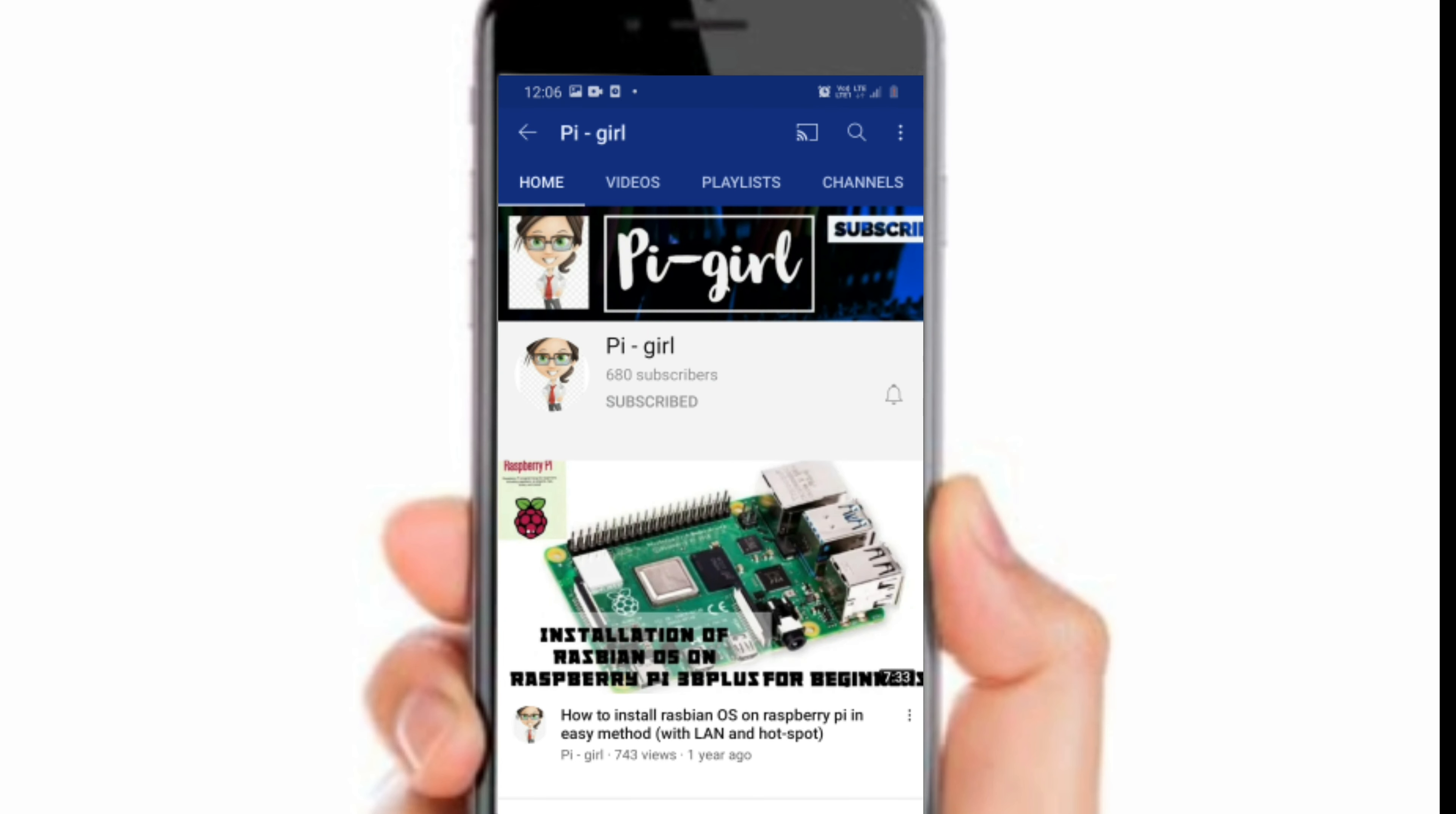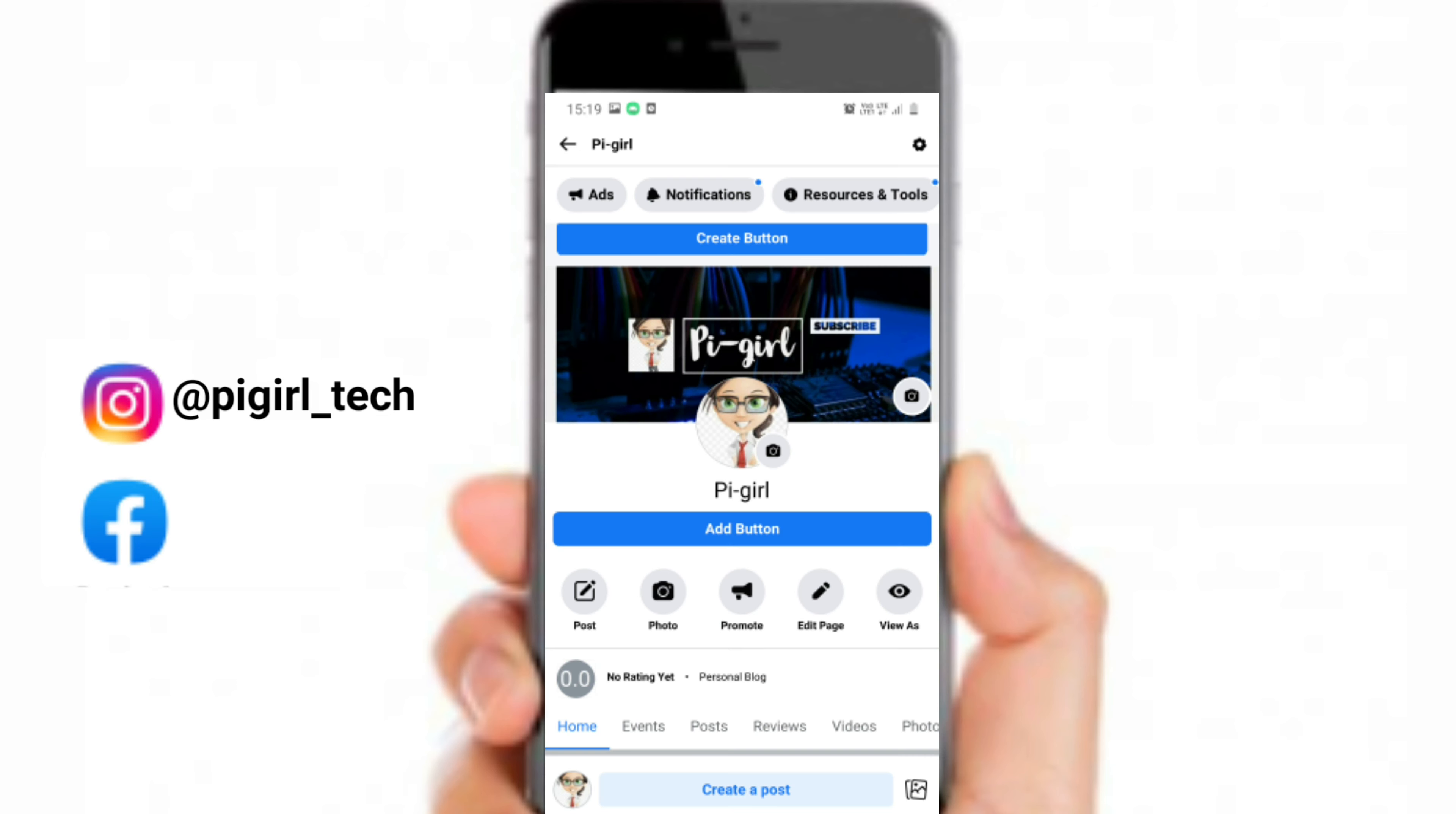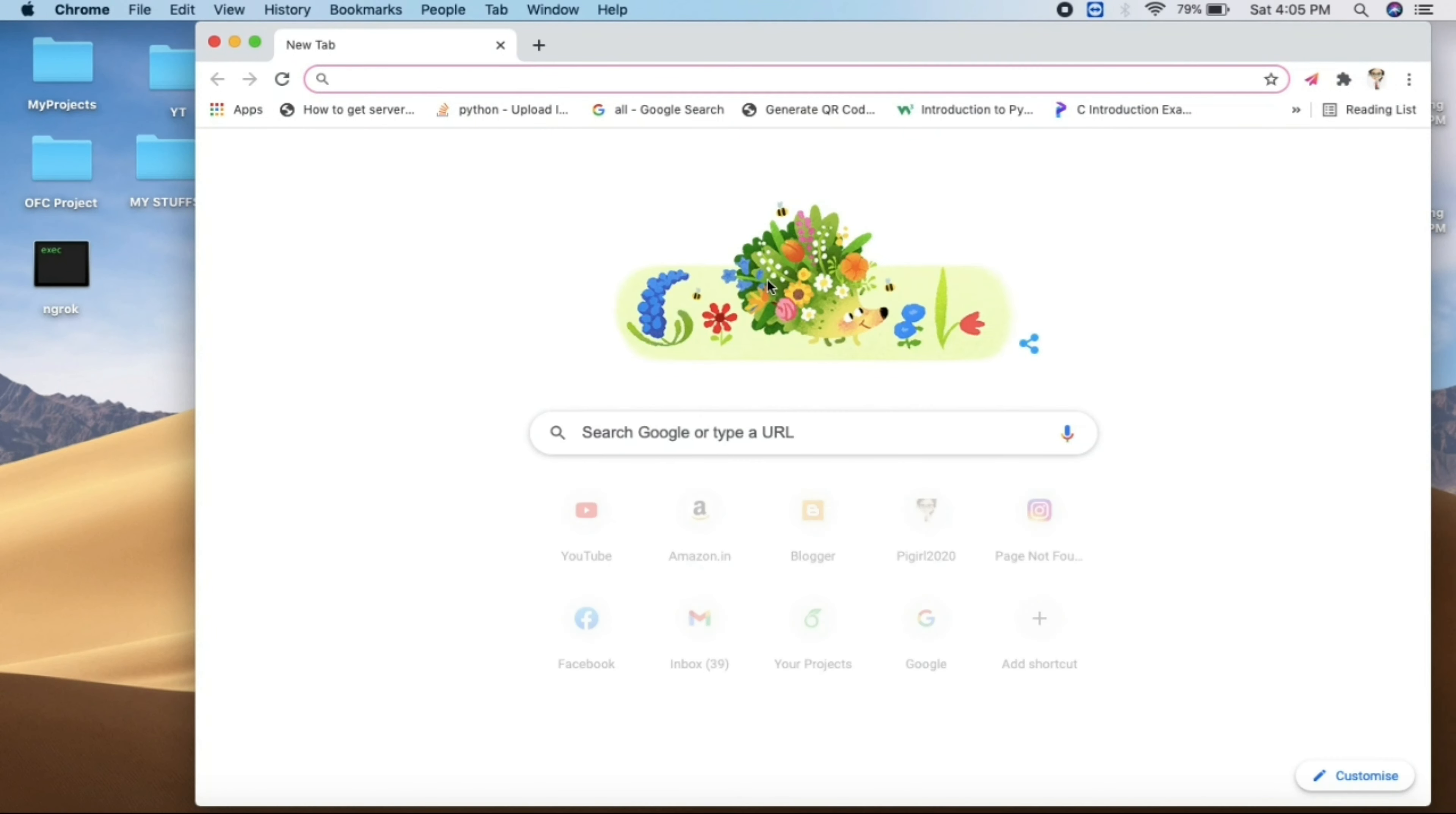Before starting this video, in case you're not subscribed to my channel, please take a moment and subscribe. You can also follow and contact me via Instagram and Facebook. The link will be given in the description.